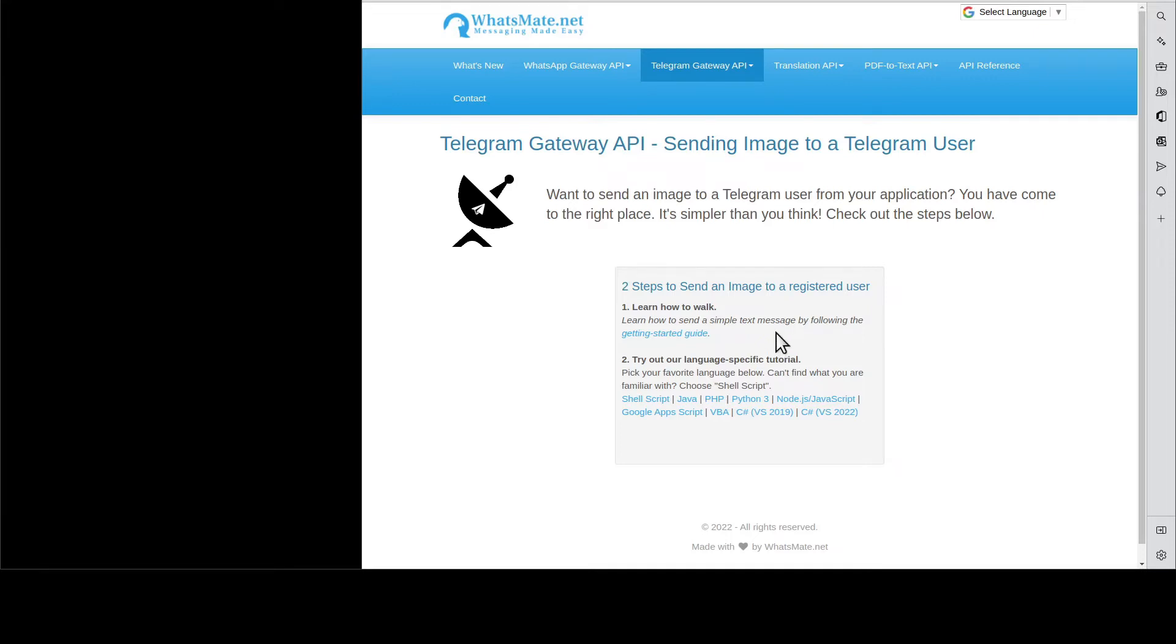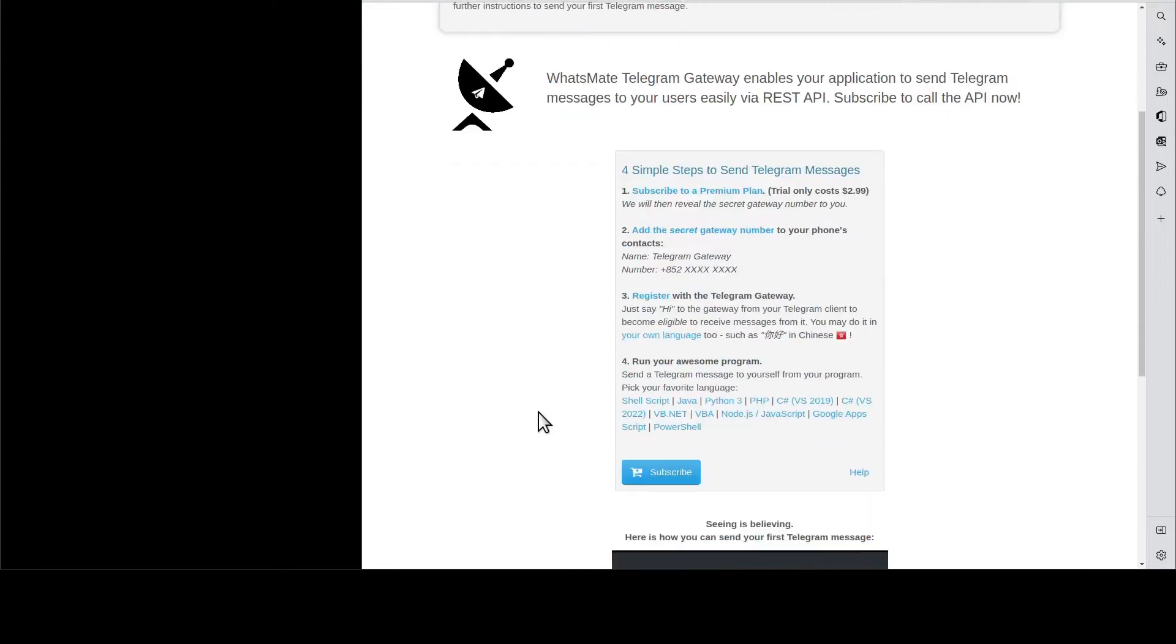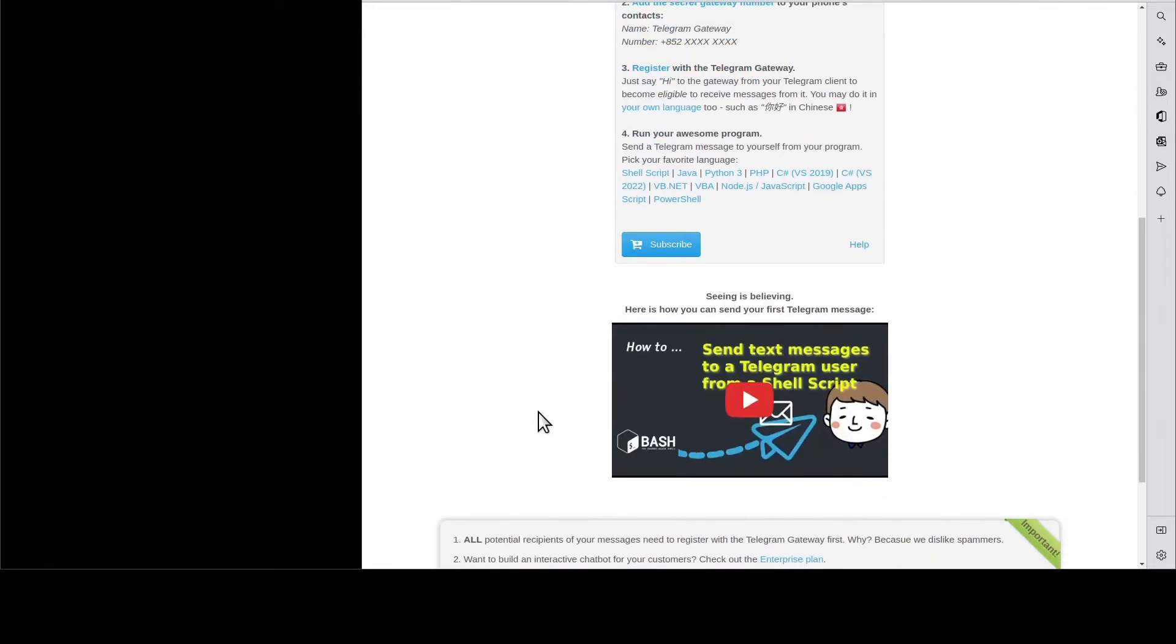First, you will need to learn how to send a simple text message by going to this Getting Started Guide. You scroll down and you go through this tutorial. When you're done, come back here.